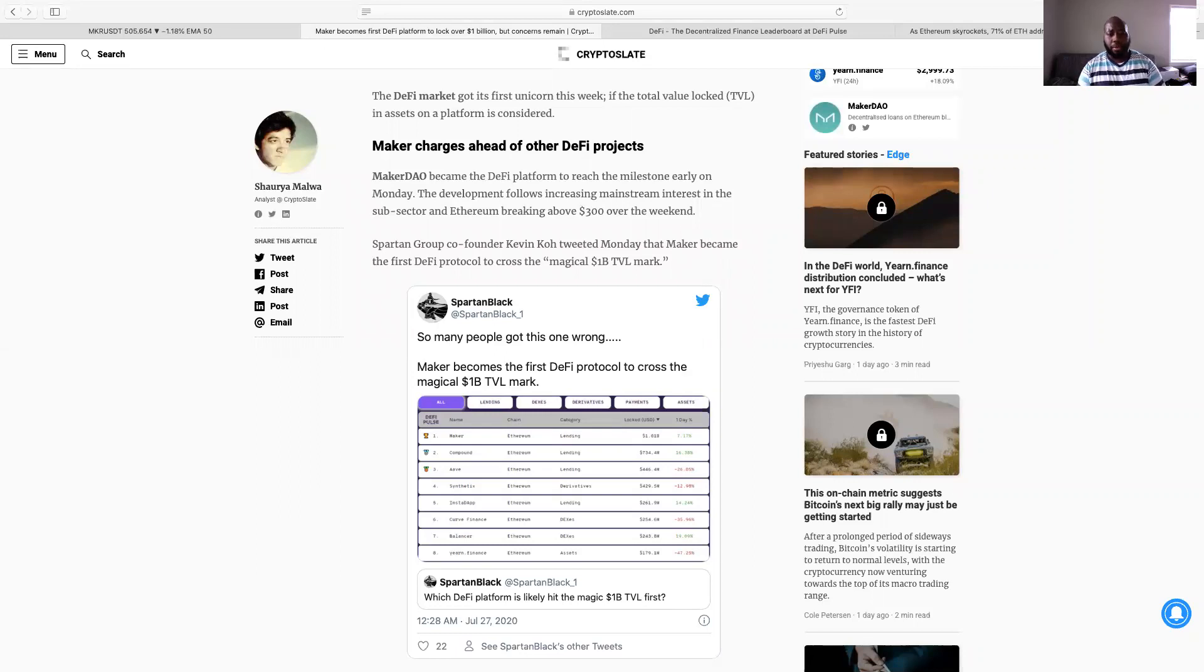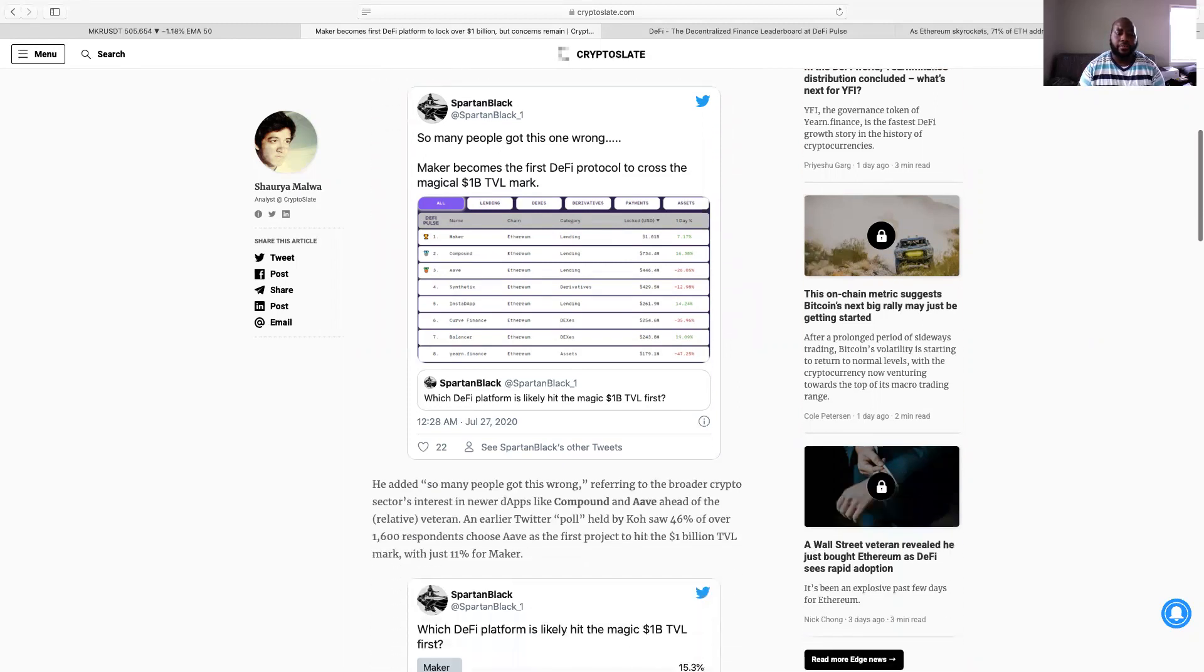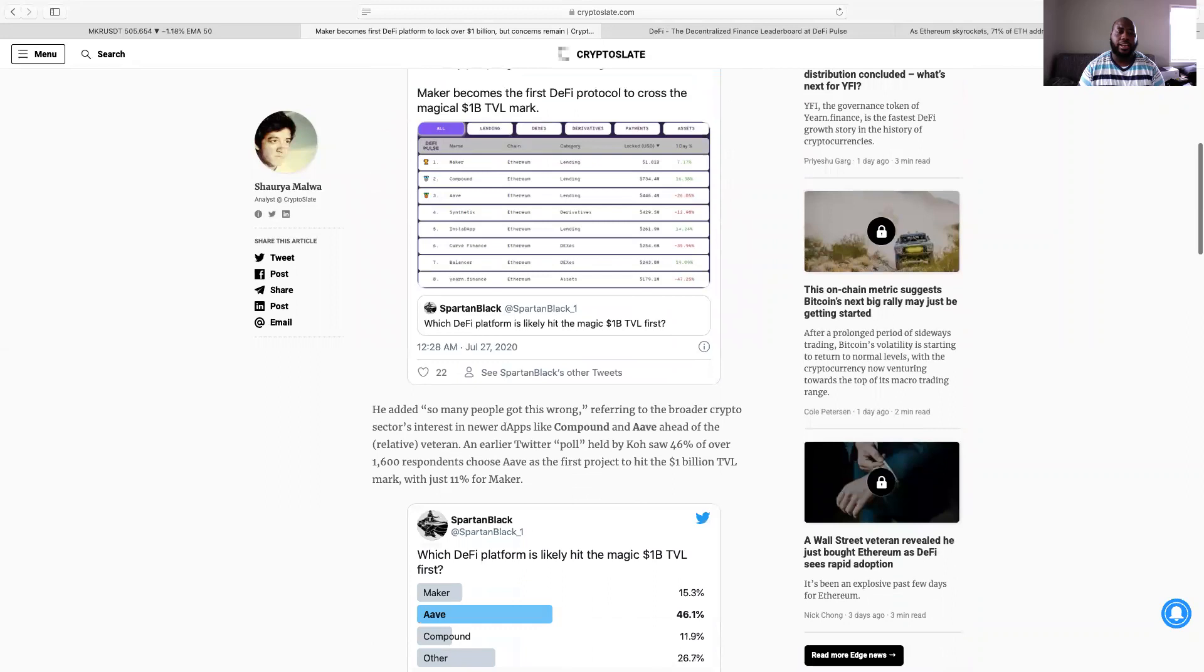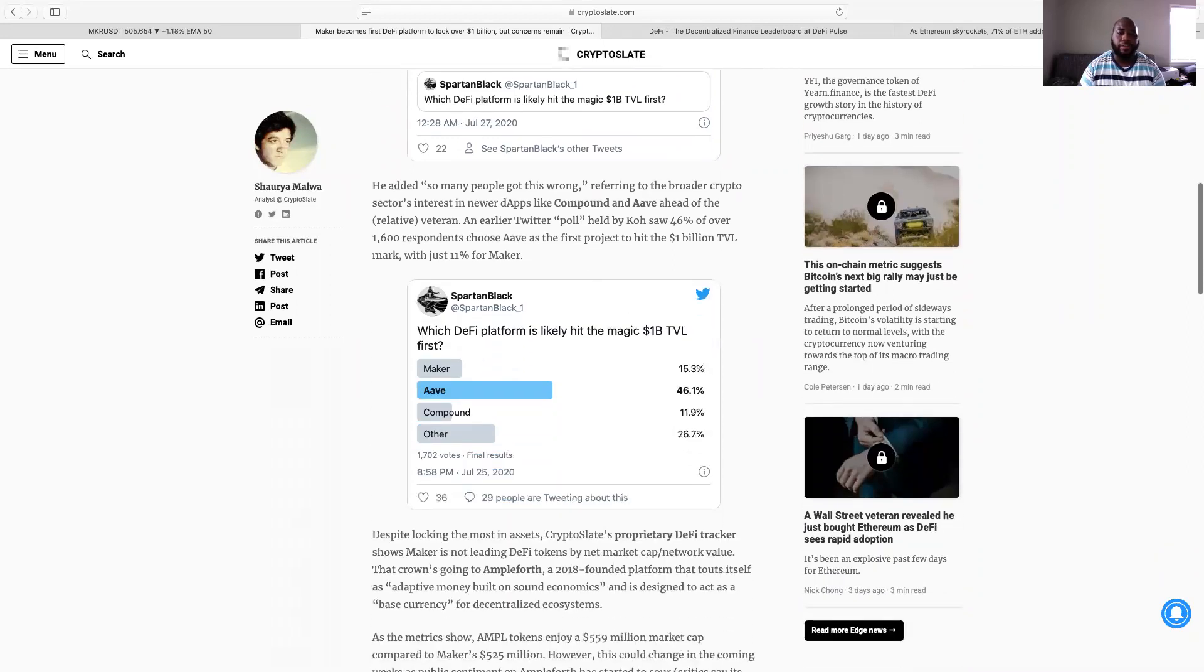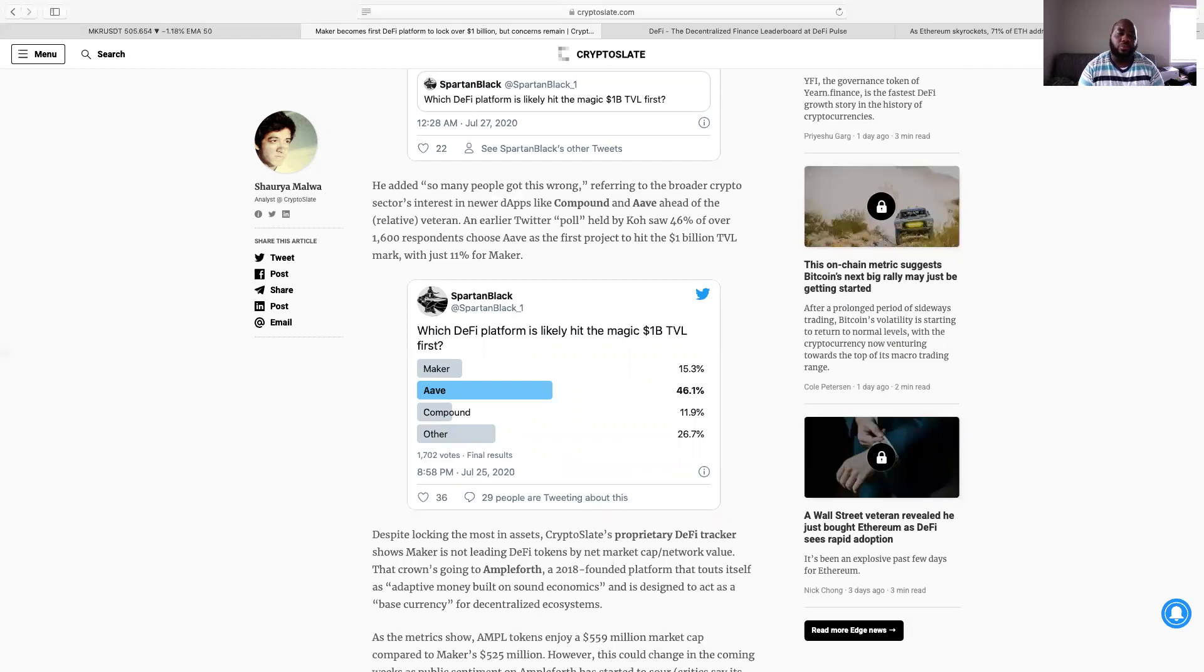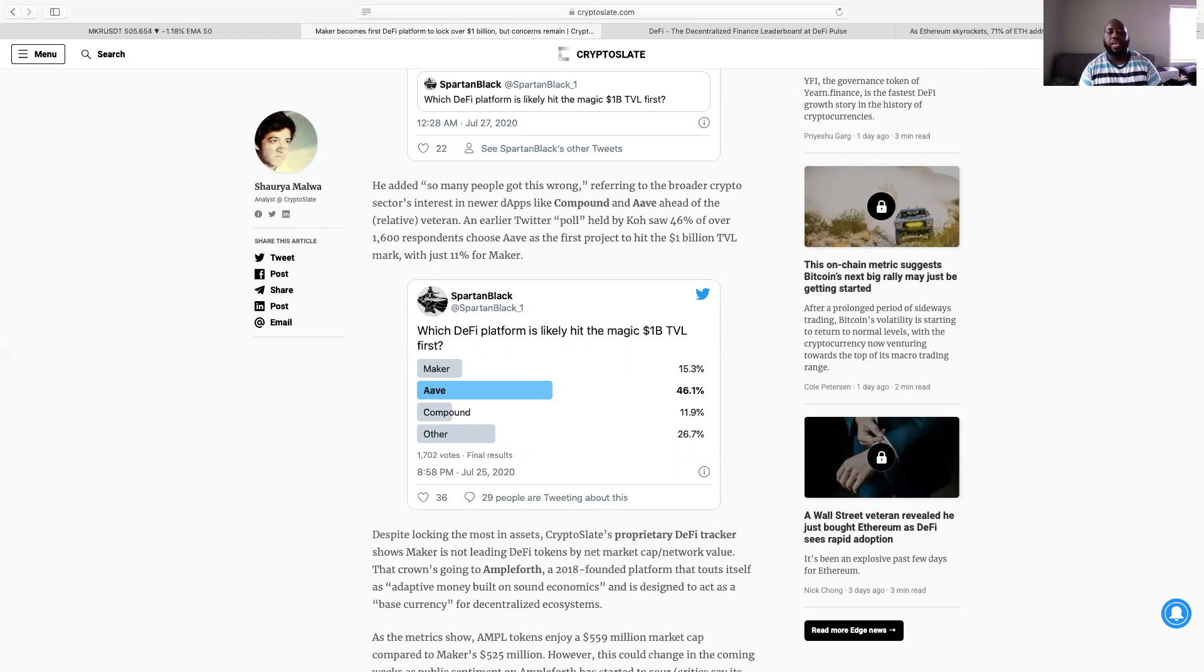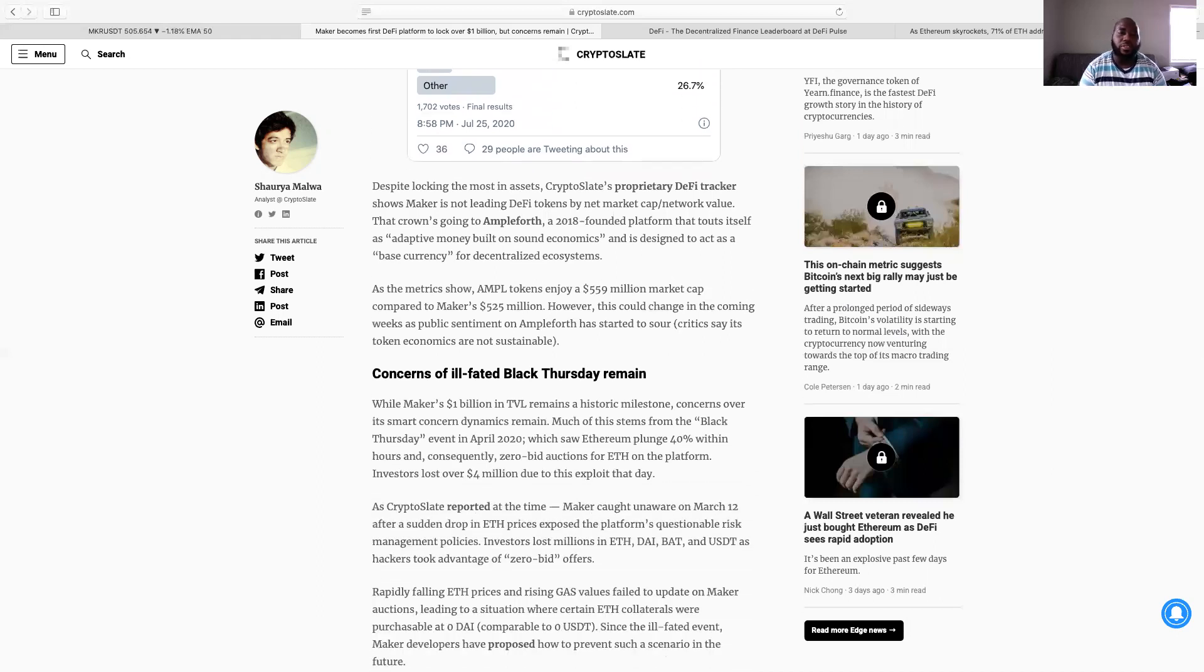So it says the DeFi market got its first unicorn this week if the total value locked in assets on a platform is considered. Maker charges ahead of other DeFi projects. Now MakerDAO became the first DeFi platform to reach the milestone early on Monday. The development follows increasing mainstream interest in the subsector and Ethereum breaking above 300 over the weekend. Spartan Group co-founder Kevin tweeted Monday that Maker became the first DeFi protocol to cross the magical one billion TVL. He's saying basically, sent out a tweet saying so many people got this one wrong.